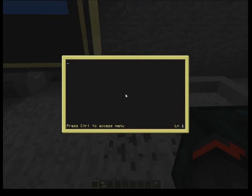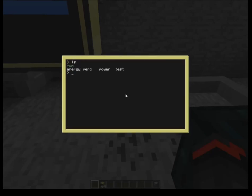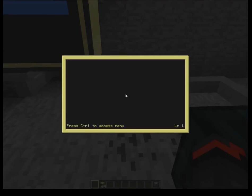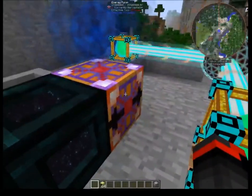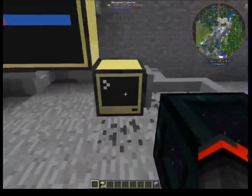Now that I've written that, at any time I can hit Control and Save. If I go to Exit and list the items, you can see PERC is one of the programs and I can go back in and edit it. The first thing we want to do is set our variables using peripheral.wrap on the side of the device. In this case, I've set it up with wired modems and network cable hooked up to the advanced computer.